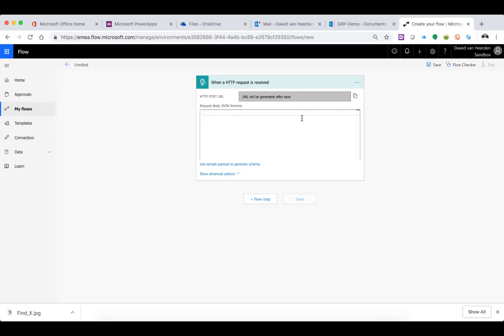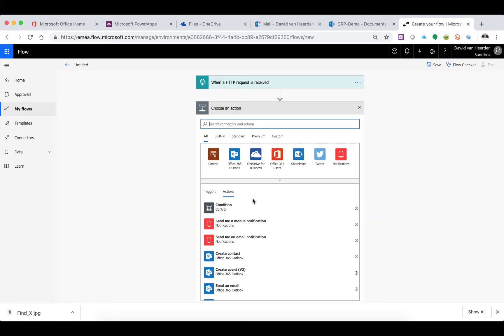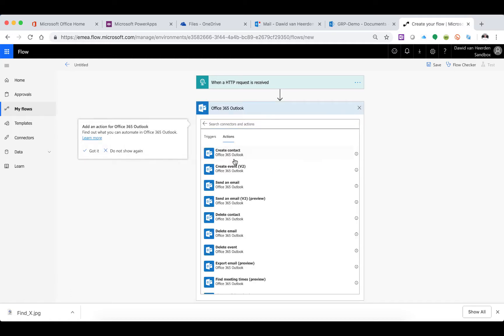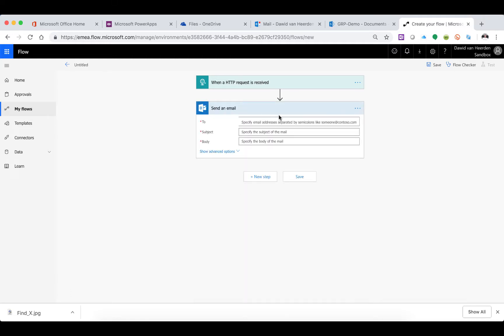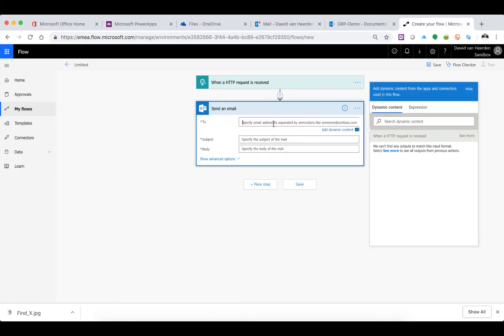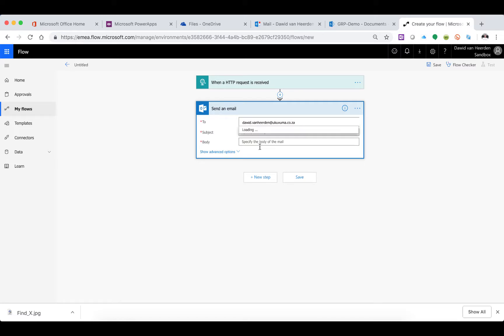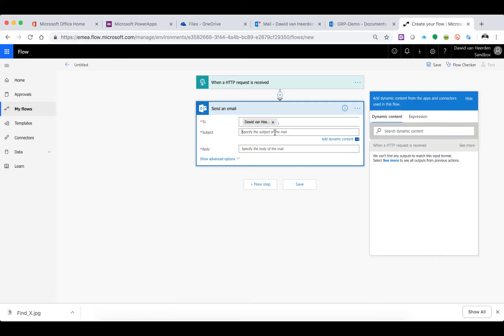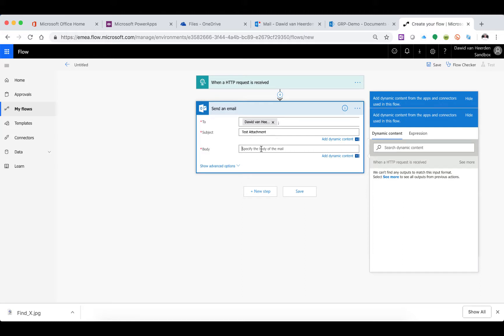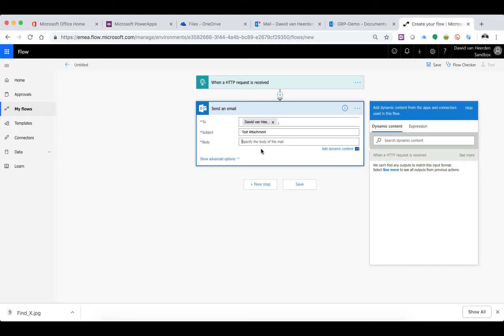We've got this trigger ready. From here we can go and say I want to do something immediately after that. I'm going to select Outlook and say send an email to myself. Let's call it 'test attachment' with body 'test from HTTP'.